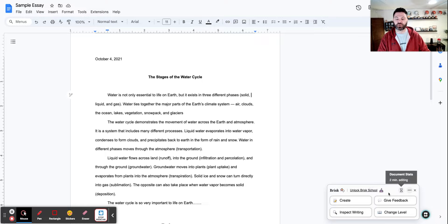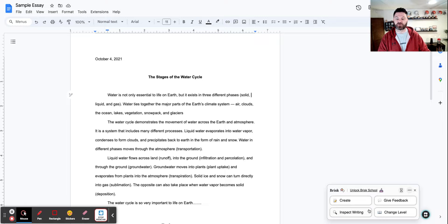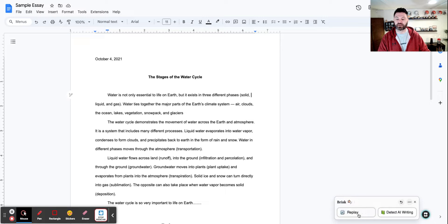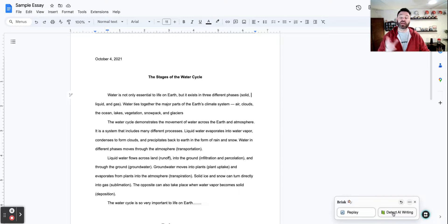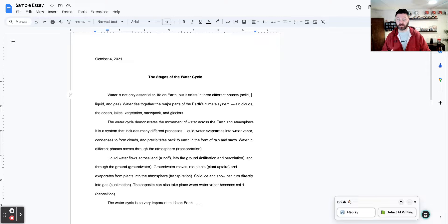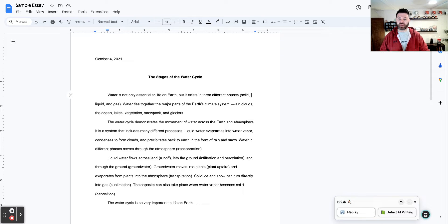The other thing you can do, which I think is really helpful, is that you can inspect the writing. So if I go right down here, I click on inspect writing. Now it does have this detect AI writing feature right here. And the free version, it's a little limited. So keep that in mind.